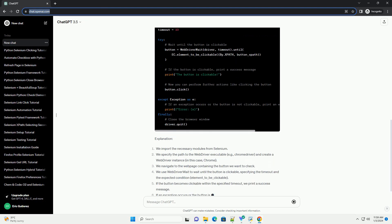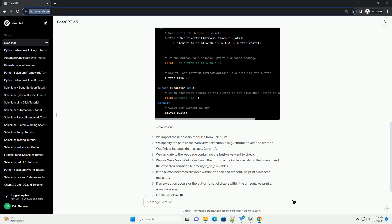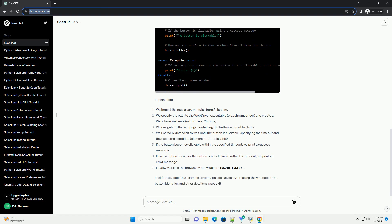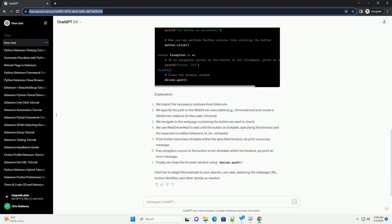Prerequisites Code Example: Let's consider a simple example where we want to check if a button on a web page is clickable.